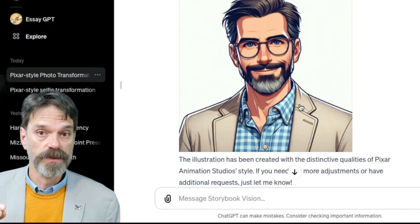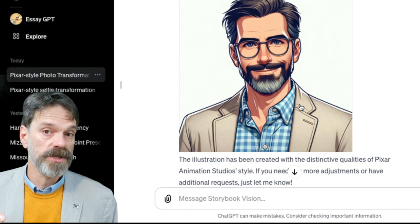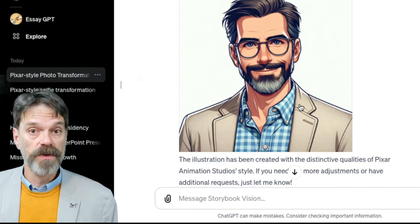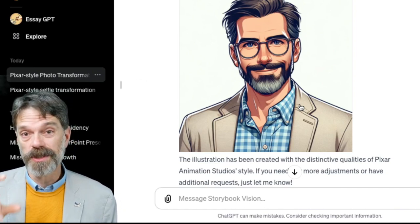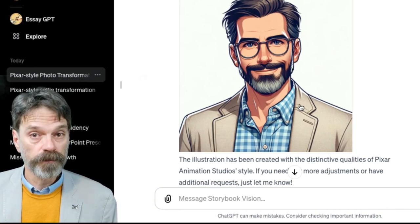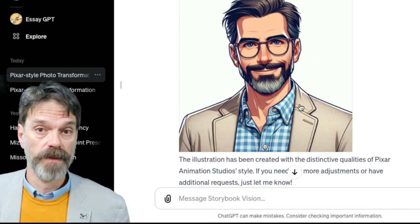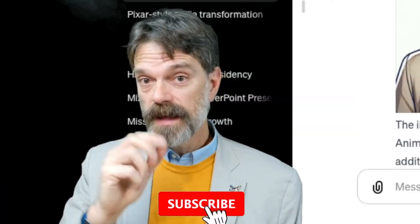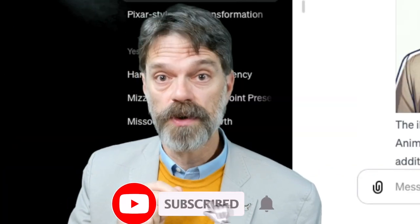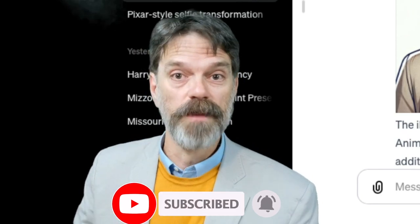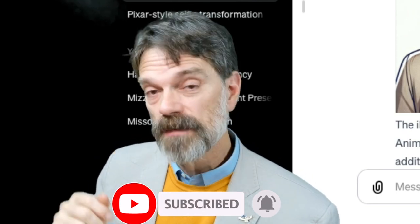I'll link to Karen's website as well as to the GPT she's created in the description below so you can check out her work. She has some other great tutorials, and you can also add this to your sidebar so it's there when you need to use it. And even though this is a short video, if you made it to the end of one of my videos, you are part of an elite crowd and should probably subscribe.